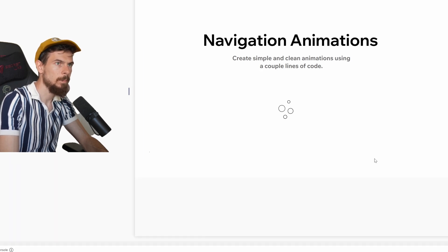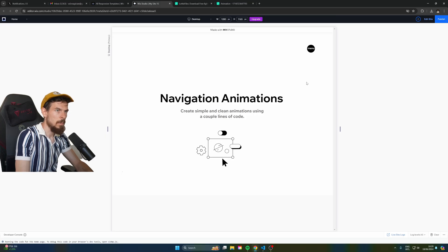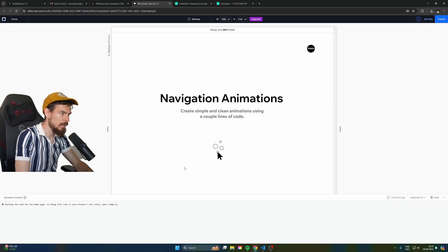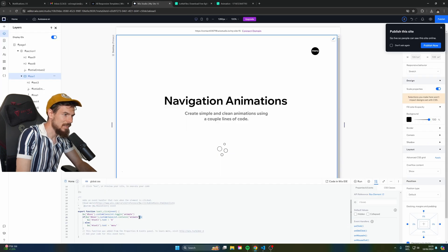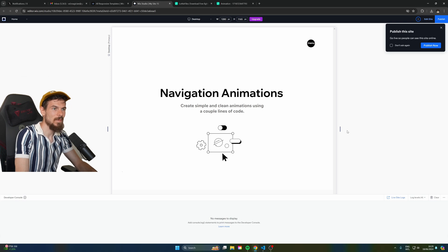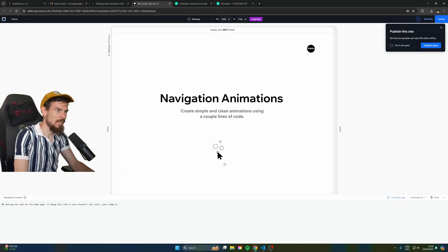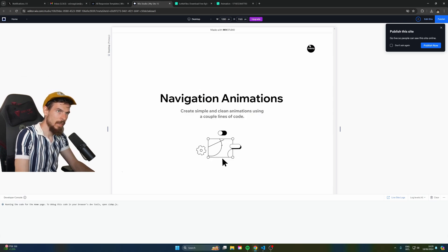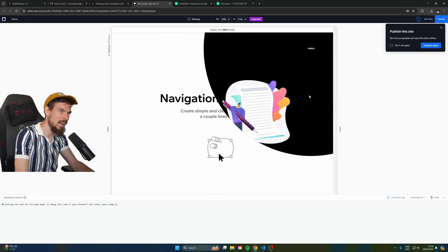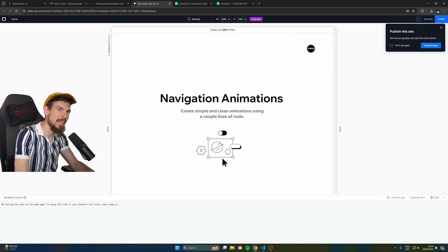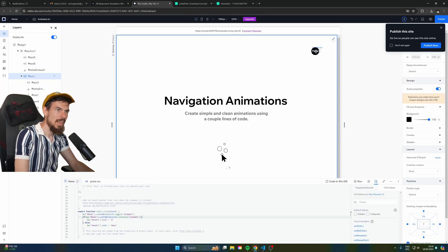Let's hit preview. We click on the menu and nothing happens. Checking for errors — it looks like we just missed a closing parenthesis. Adding that in and hitting play again — the animations are running, and when we click the menu icon, it expands all the way and the text changes to an X symbol. Clicking it again closes it back up nicely.